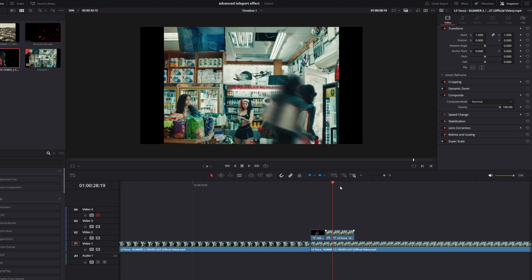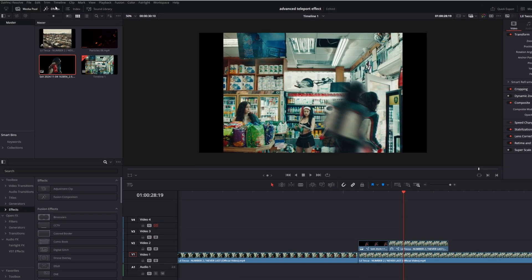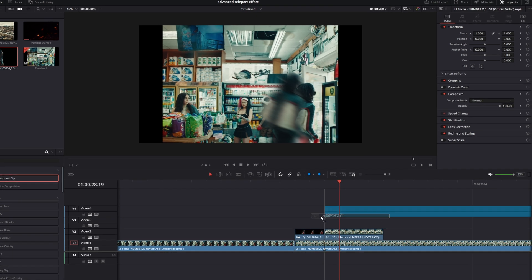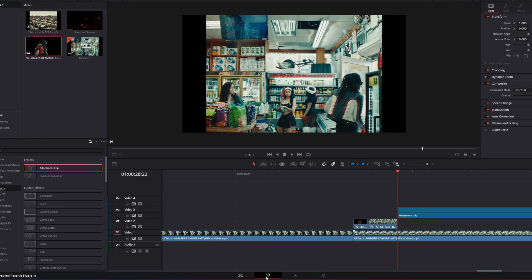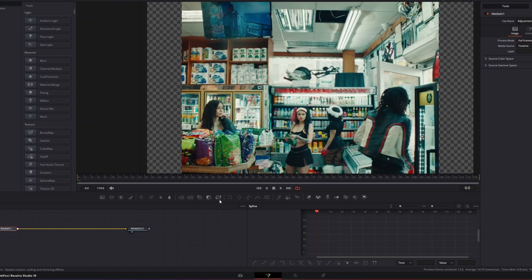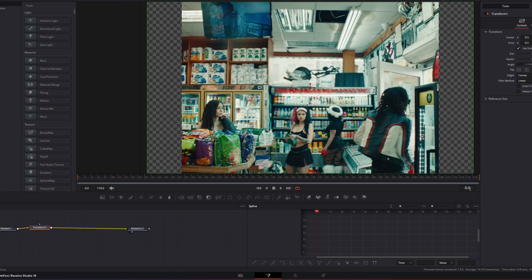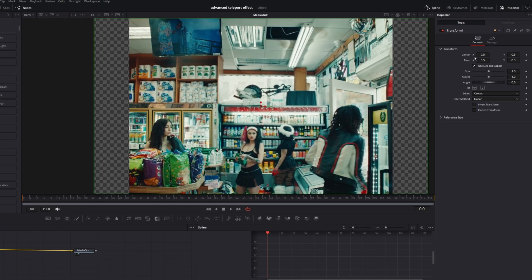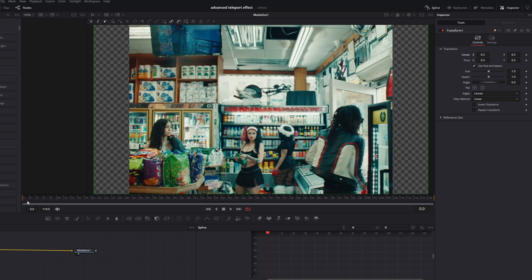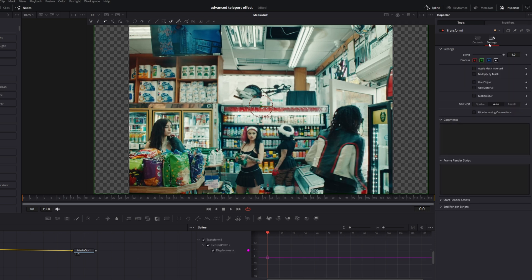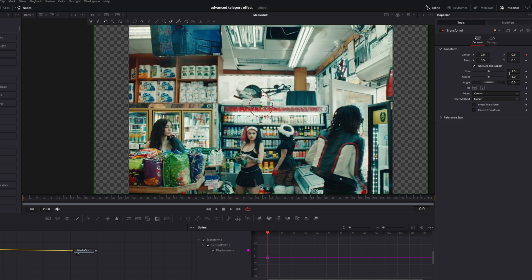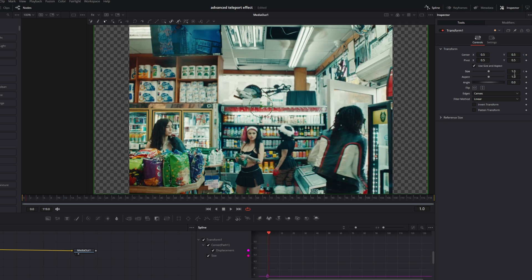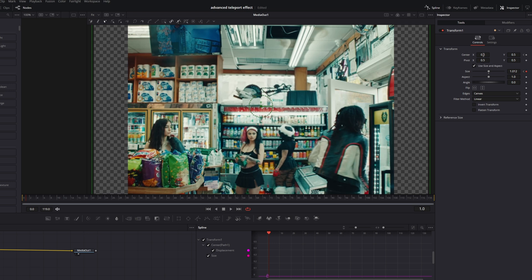Now the main teleportation effect works and I want to add a little more impact. I go to Effects, drag and drop an Adjustment Clip into the timeline, and place it right after my second still frame, then go into Fusion. I use the Transform node and at frame zero of my adjustment clip, I create a keyframe at the Center X and Center Y values. I also go to Settings, check the Motion Blur box, and increase the quality.